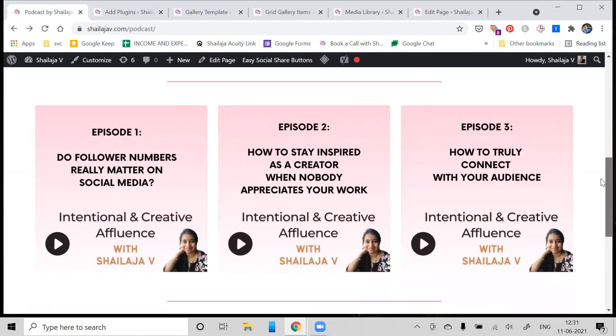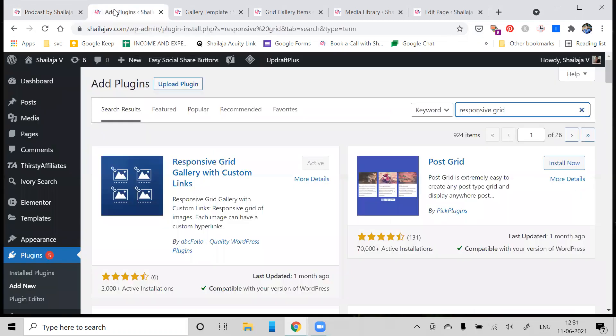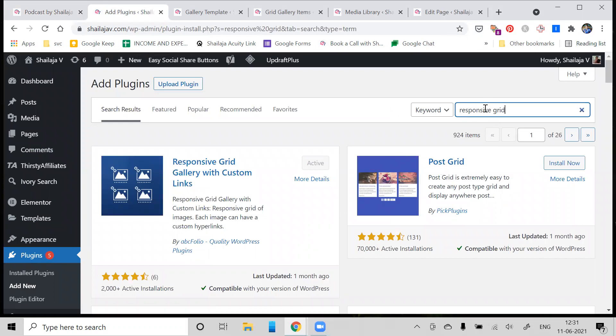The first thing you need to do when you're on self-hosted WordPress is go to the Add Plugins page. You'll see that in the left of your sidebar, and keywords to be used are 'responsive grid'.